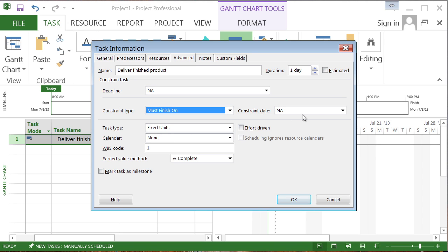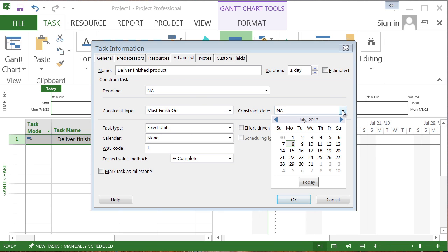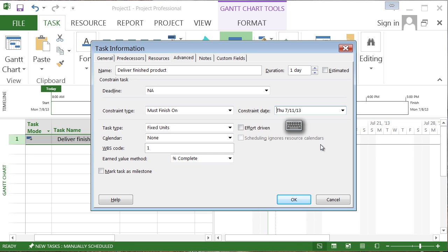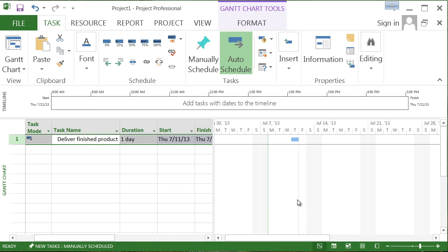Must finish on. And then they would put in what they conceive as their deadline, right? We'll say must finish on Thursday, July 11th. We say okay. And notice what happens. This is kind of profound when we think about it here.